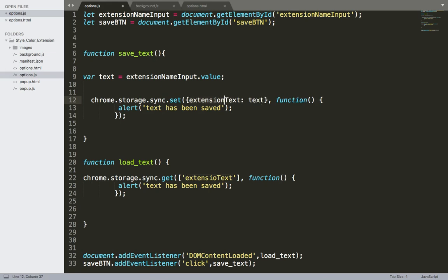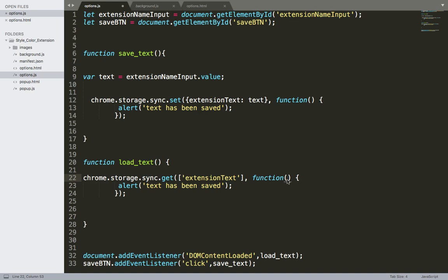This should be extension. And make sure that the text is correct here and matches this one. And the get method here has a callback function and it takes a parameter of result.